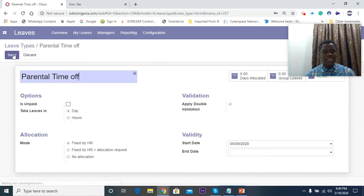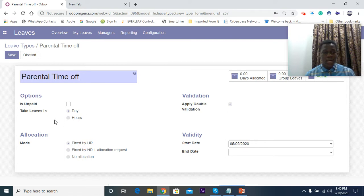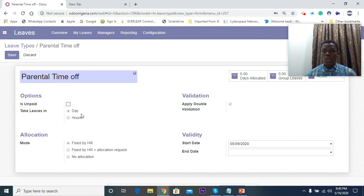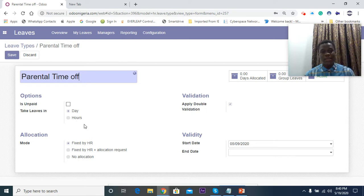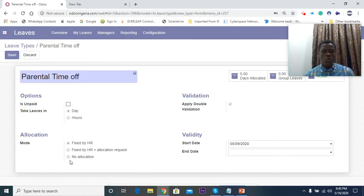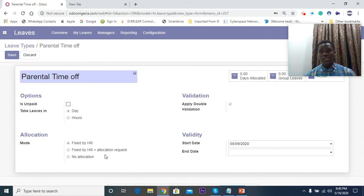If I click Edit here, you fill in the leave type name and then take leaves. It can either be in day or in hour depending on the kind of organization you are running. For allocation, you can either select fixed by HR which means the allocation of leaves can be fixed only by HR, or you want the option where you can actually fix it by HR and allow requests where the employees request but it's still fixed by HR, or you want a system where employees can create allocations for themselves.